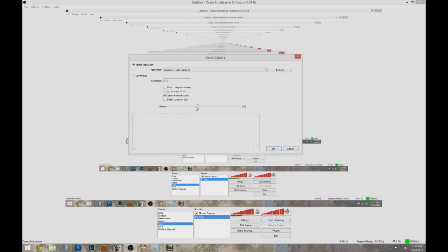You should see underneath a little tool for gamma. Pump it up to about 1.54, which I found to be the optimum so people can see at night and it doesn't get too funky on you.